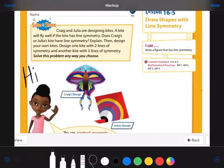Hi guys, this is Ms. Hubble. Today in math we're going to be doing topic 16, lesson 5: draw shapes with line symmetry. This is a fun one. Our learning target today is: I can draw a figure that has line symmetry.